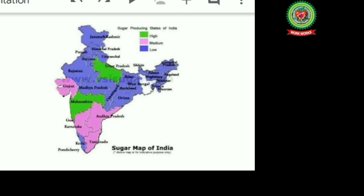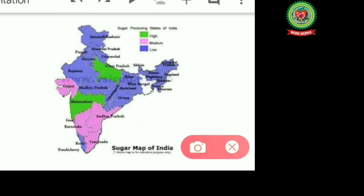This map shows with different colors where high, medium, and low production of sugarcane is found. Uttar Pradesh and Maharashtra are the two states with high productivity — maximum sugar factories are located here. Medium productivity states include Gujarat, Andhra Pradesh, Telangana, Karnataka, and Tamil Nadu. The remaining states like Punjab, Haryana, Bihar, and Madhya Pradesh also have sugar factories concentrated in India.